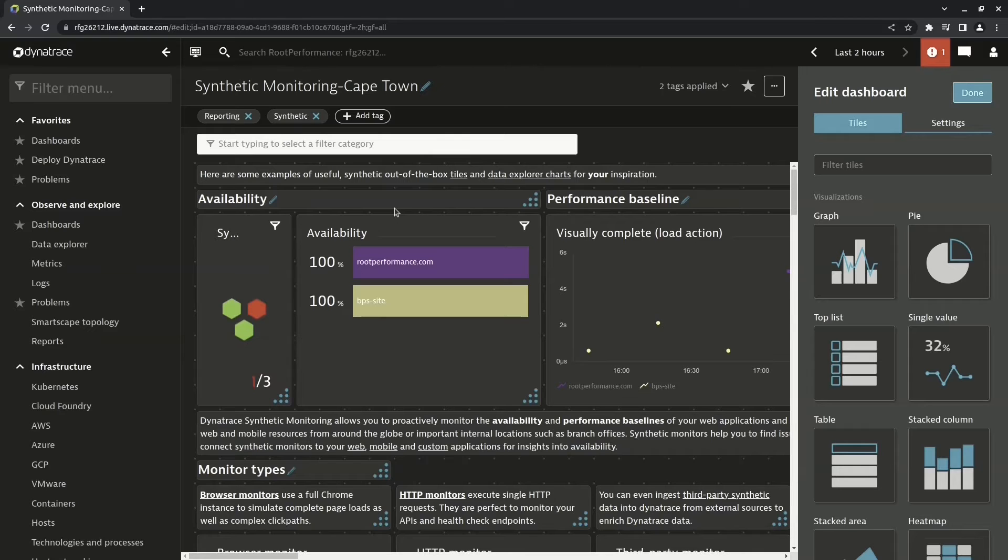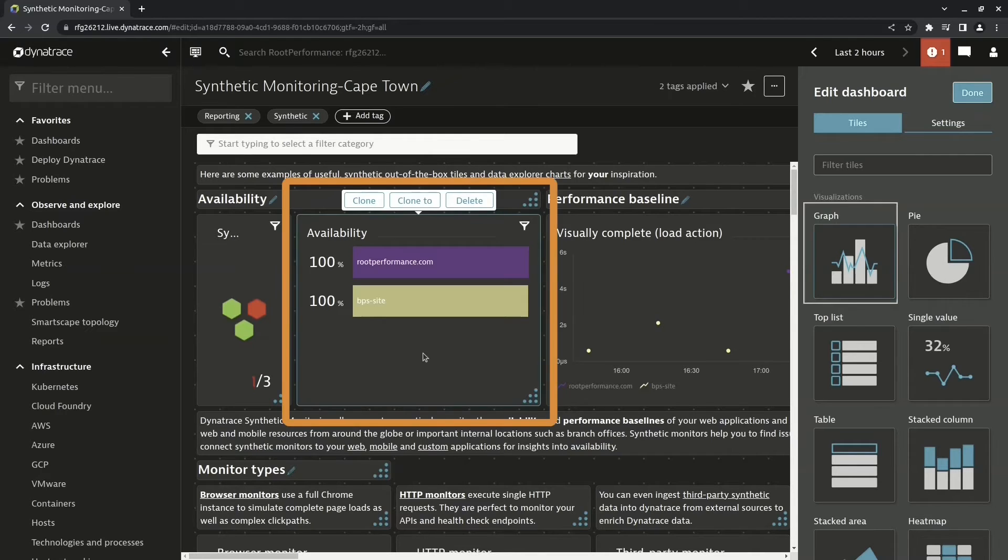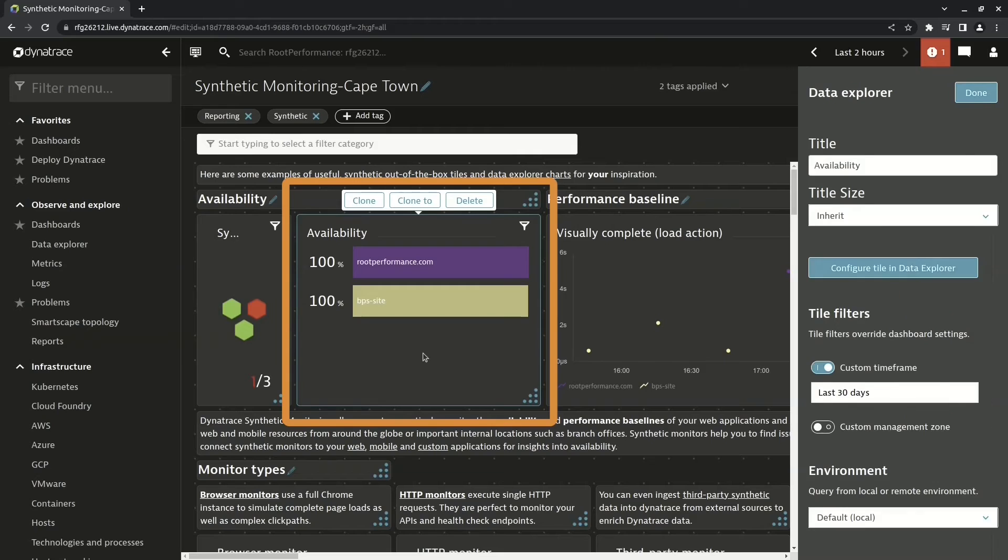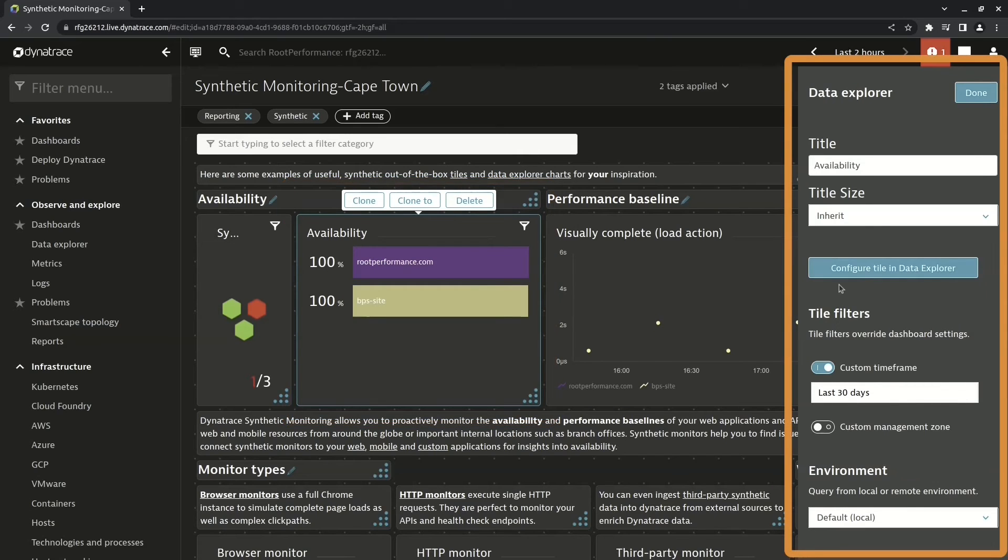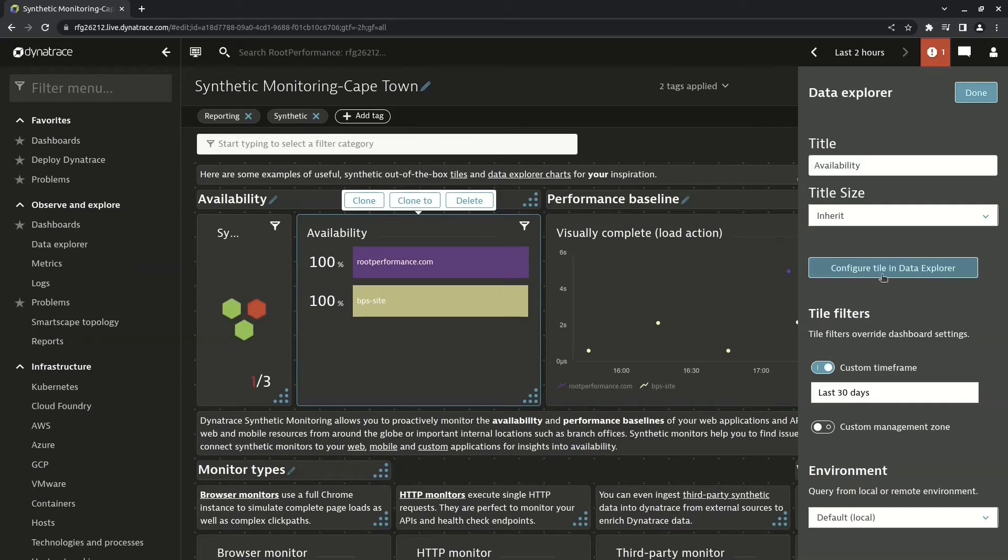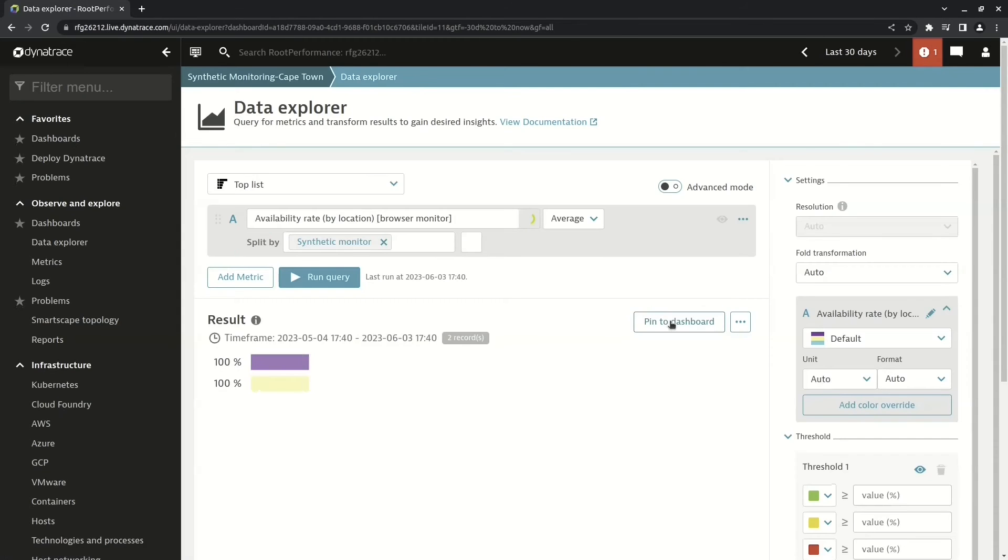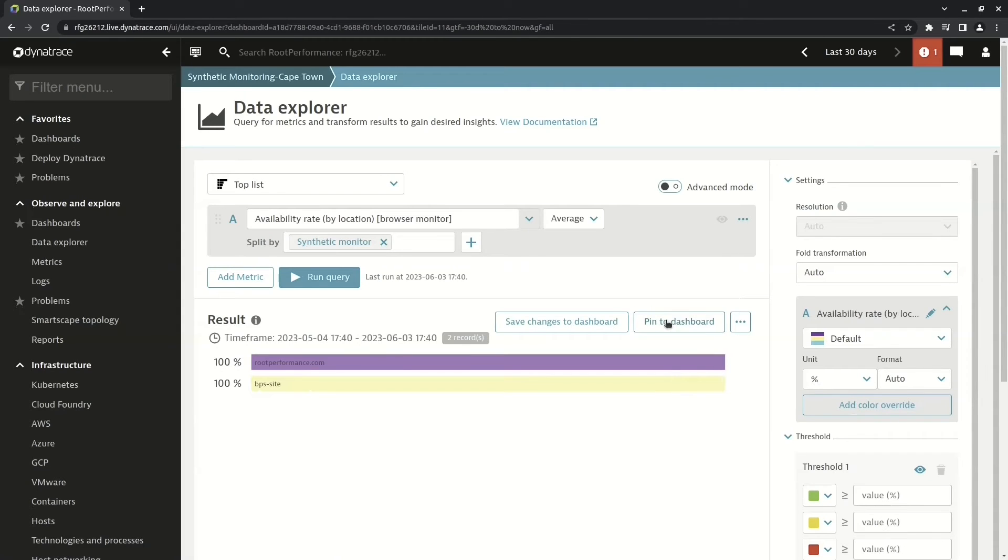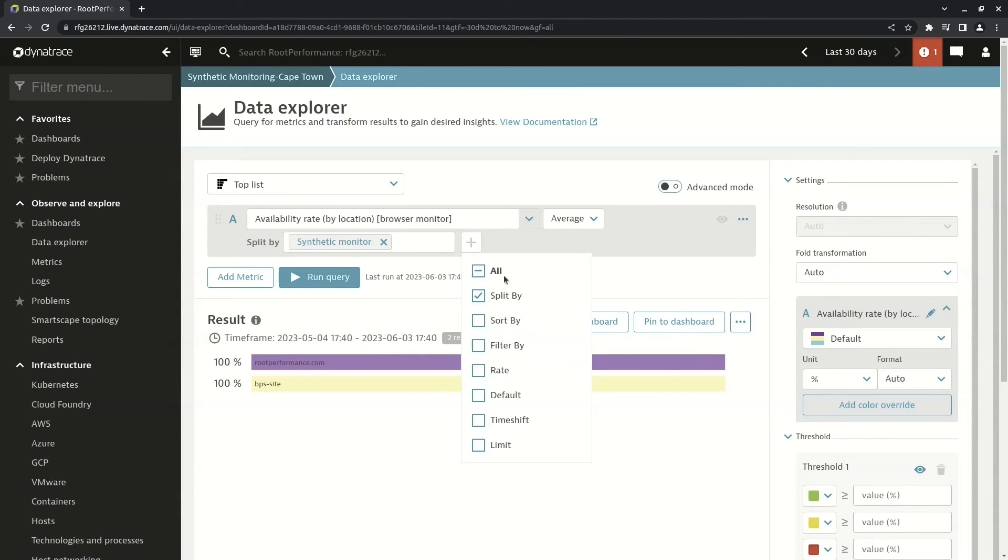Now I'm going to talk about Data Explorer later, but right now I can click on this configuration button to make the change. Now I can add a filter to select only the Cape Town location.